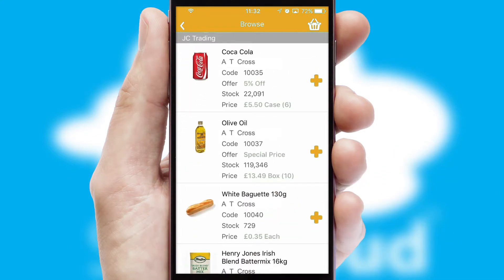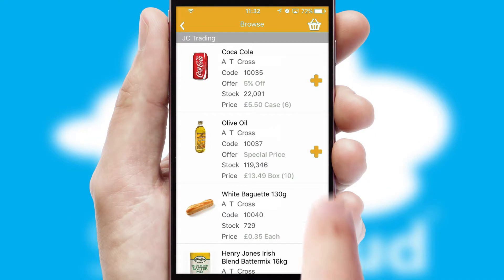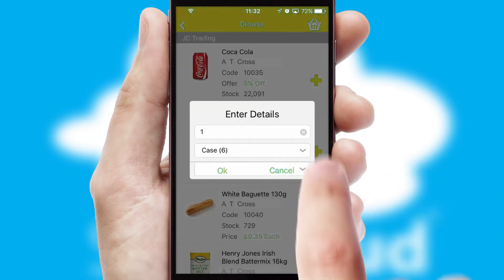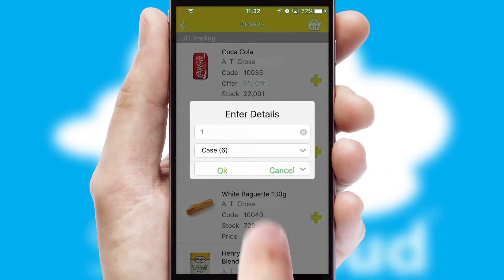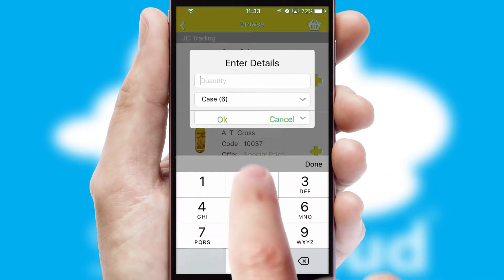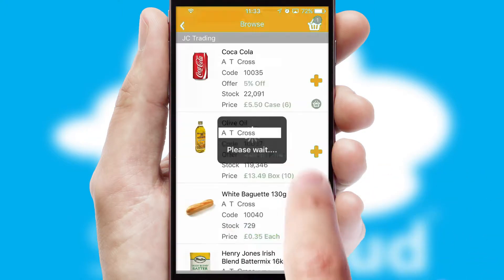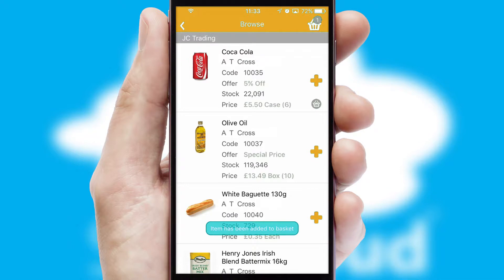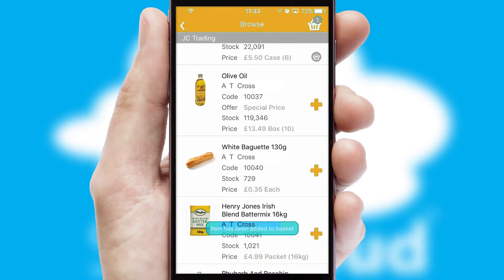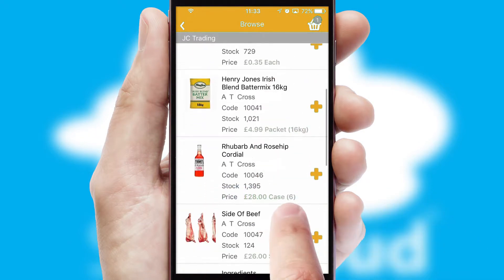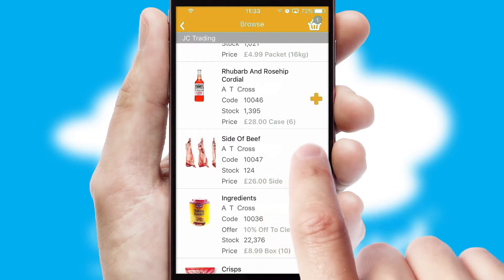Once you have found the required item, simply click, enter the required quantity, unit of measure and then confirm. A basket icon will appear beside the product to confirm it has been added to your order.